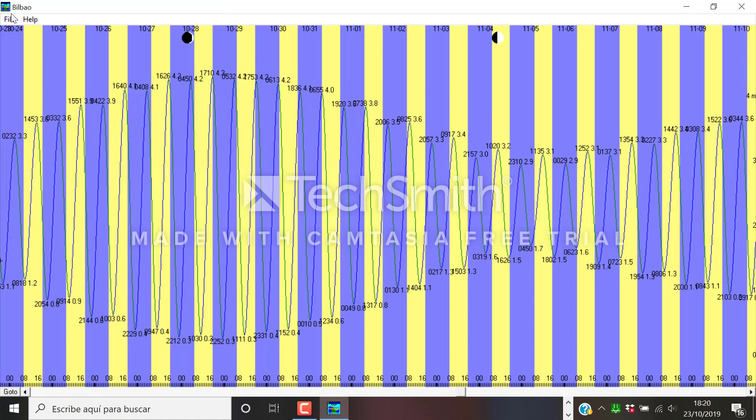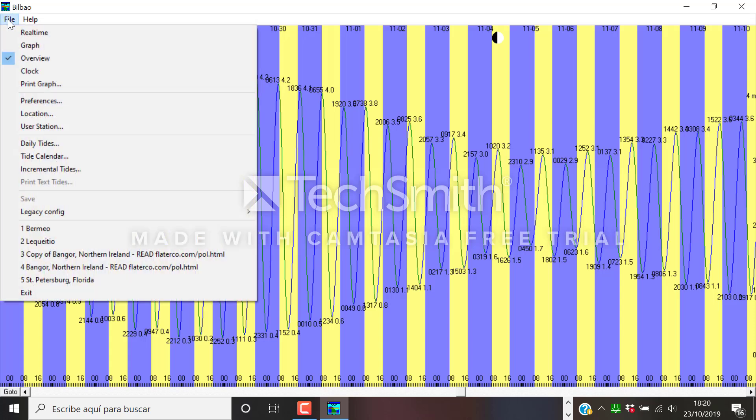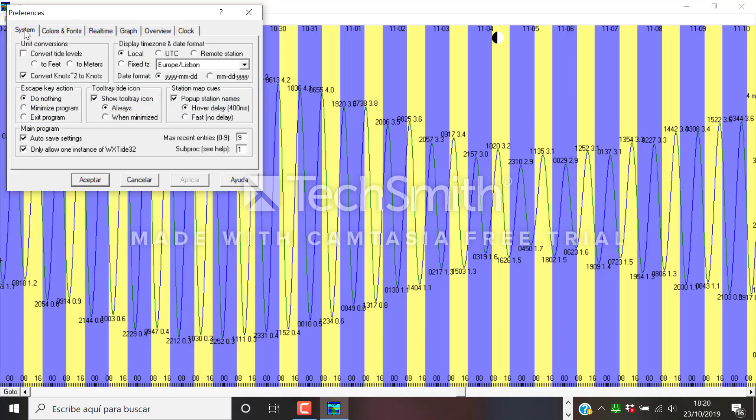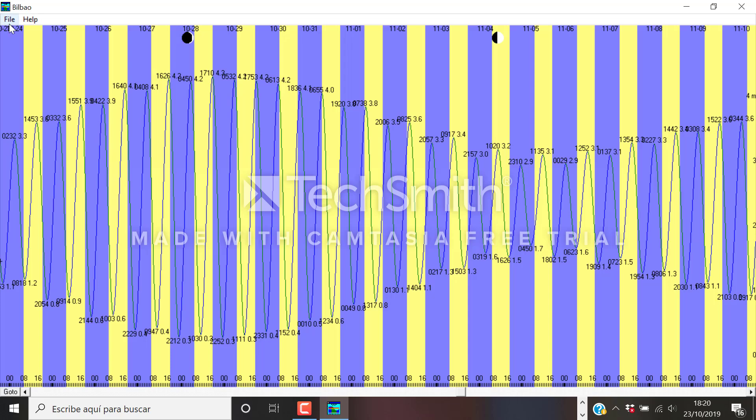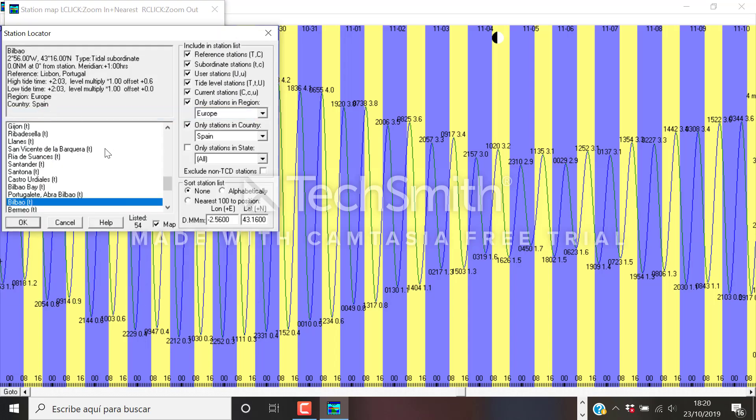First of all we must make sure we have some of the settings correctly in the system. It's taking as a reference time in Lisbon and this is why when we go to our location and choose Bilbao, Bilbao is plus one hour in regards to Lisbon. So this data is okay.